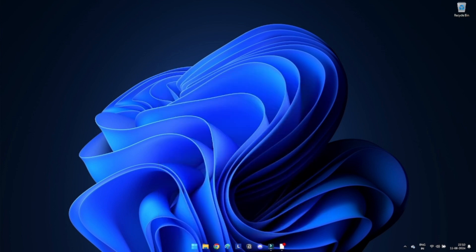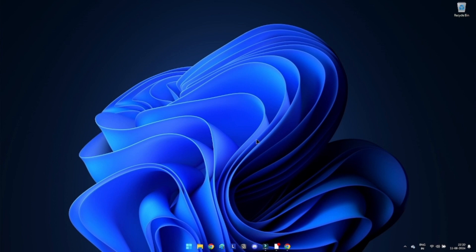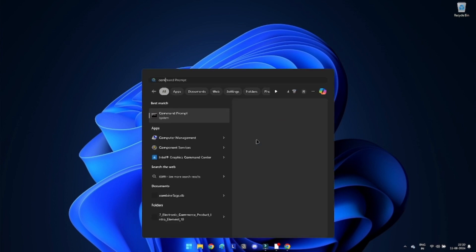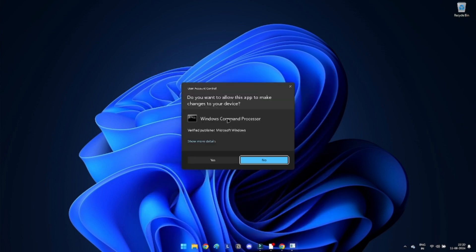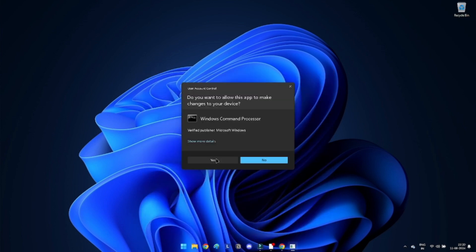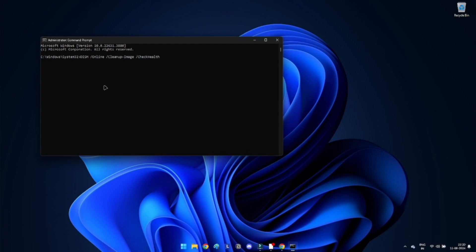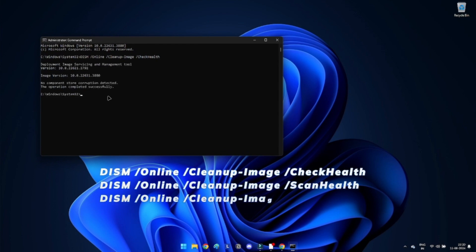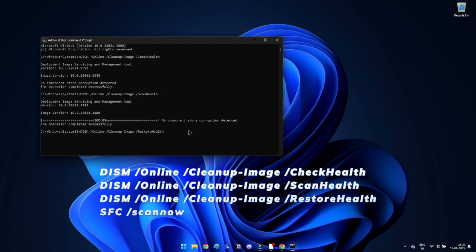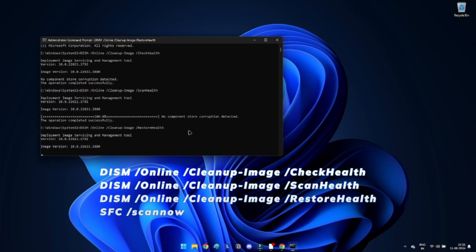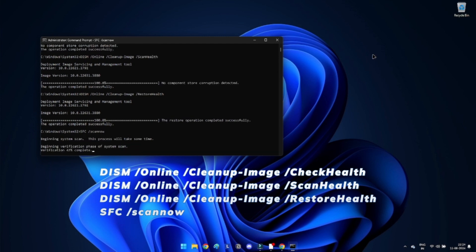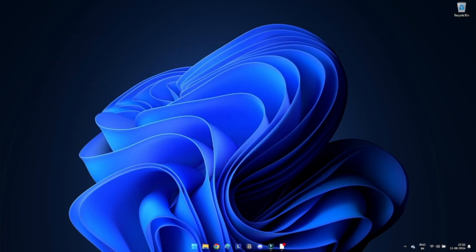Method 2: Run SFC and DISM scan. Corrupted system files can lead to the reference memory error. Running SFC and DISM scan can help repair these files. Open Start and search for Command Prompt and run it as administrator. Type the following command to perform a quick fix on your PC. The DISM and SFC commands are used for scanning your PC and automatically installing broken or missing Windows files. Be patient and wait till the scanning is complete.